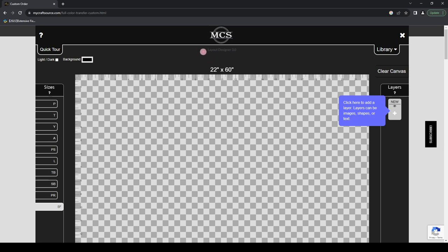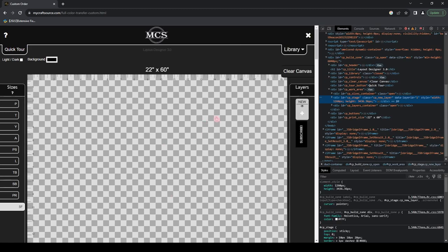Once you're in the Layout Designer, you should see 'Layout Designer 3.0.' If you don't, please follow these steps. Right-click on your screen — it's going to bring up a dialog box with options such as back, forward, reload, save as, print, etc. You're going to choose the very last option that says Inspect. When you click Inspect it's going to bring up a big developer dialog box with a bunch of code. I promise this is irrelevant to what we're doing — just trust the process.